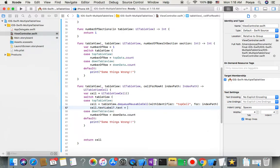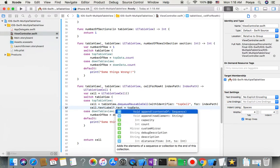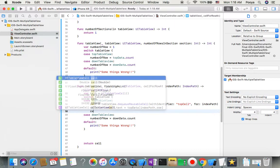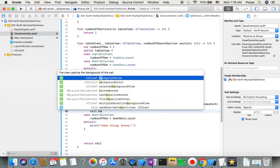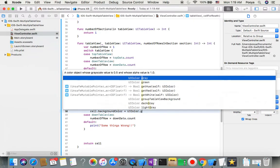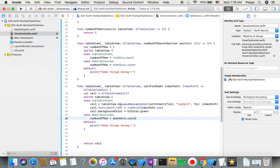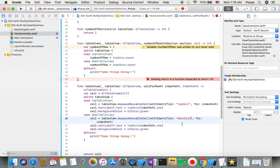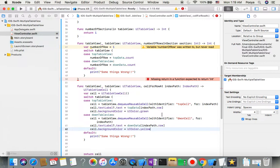I set cell.textLabel.text equal to topData at the current indexPath.row. I also give it a distinct background color — green — for the top table view. For the down table view, I dequeue a cell with identifier 'down cell', use downData for the text, and set the background color to yellow to visually differentiate the two table views.